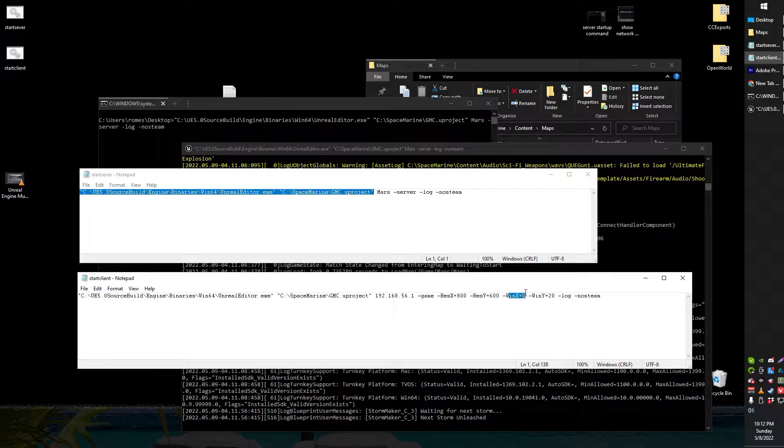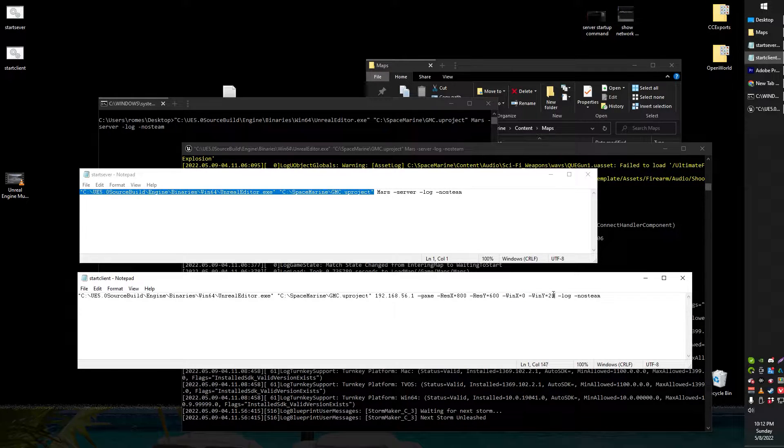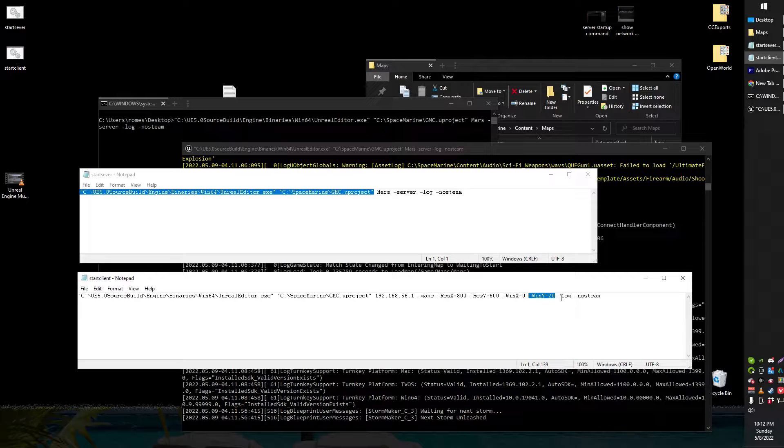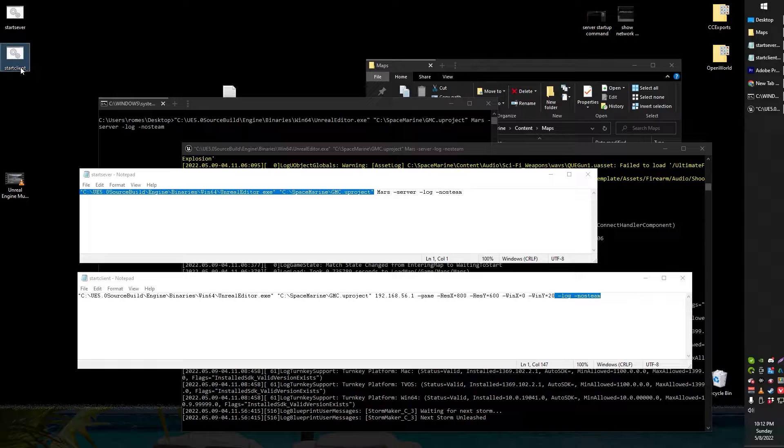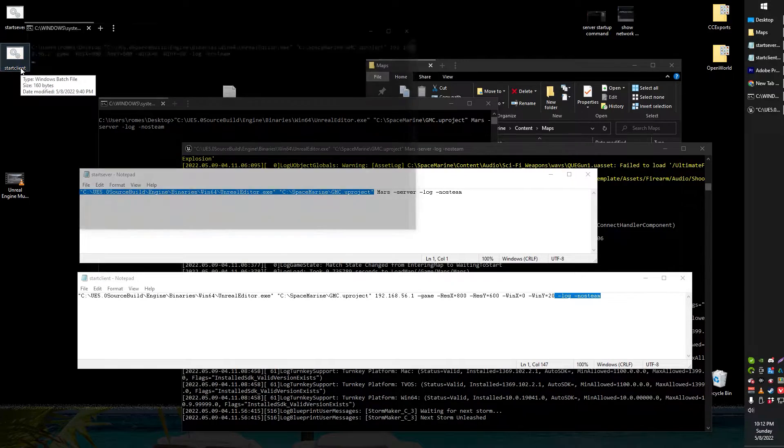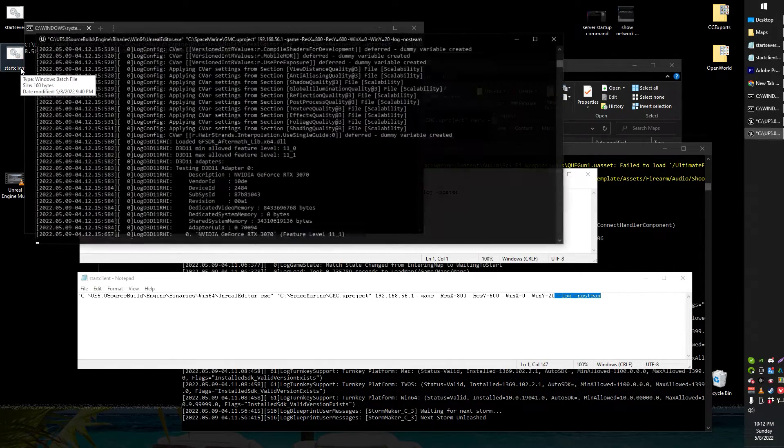Don't know what that means but that's another thing you put in. Don't dash no steam. So let me show you what happens when I double click my client bat file.